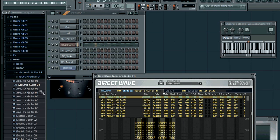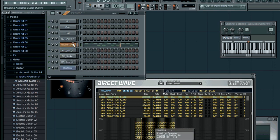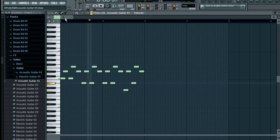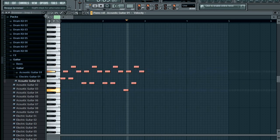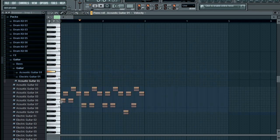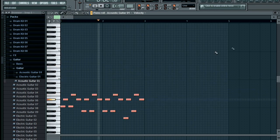Okay, I am not loving this piano — I am replacing it with a guitar, an acoustic guitar, using DirectWave.